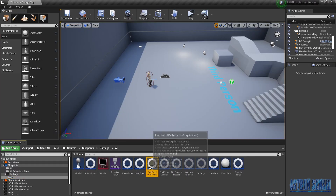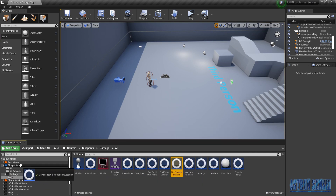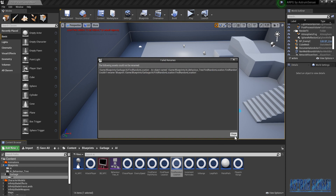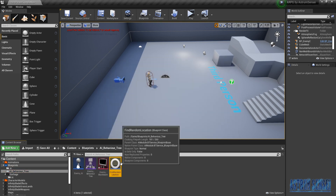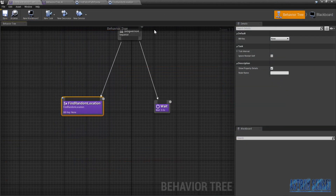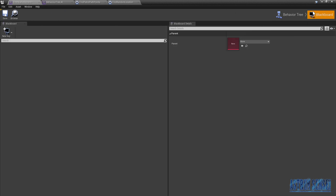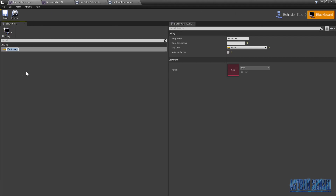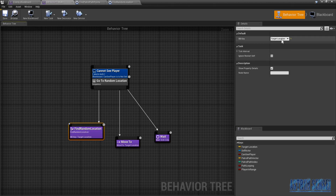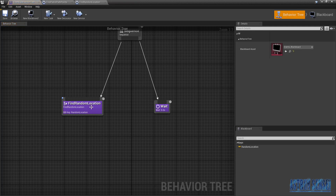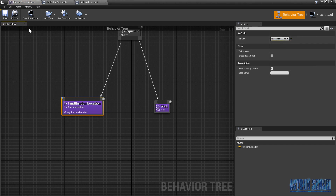From the garbage I'm gonna take out Find Random Location. I'm going to make a brand new blackboard key — we're gonna create a vector and it's gonna be called Random Location. Save. And we just wanna put it here. Close the old behavior tree to avoid confusion — over here the blackboard key is gonna be called Random Location. Right now we can try this out.